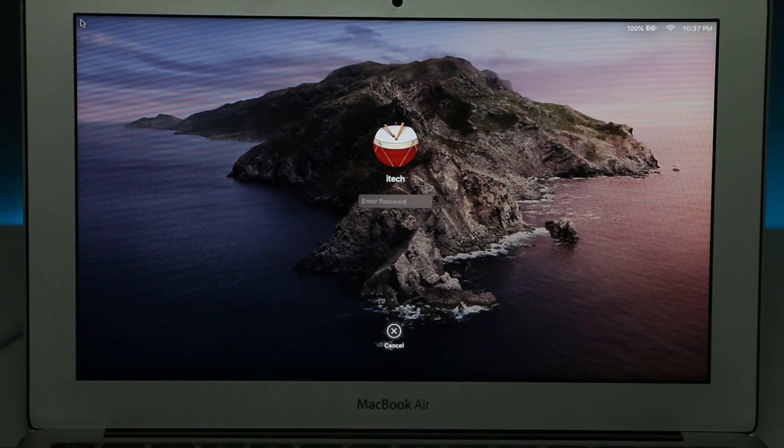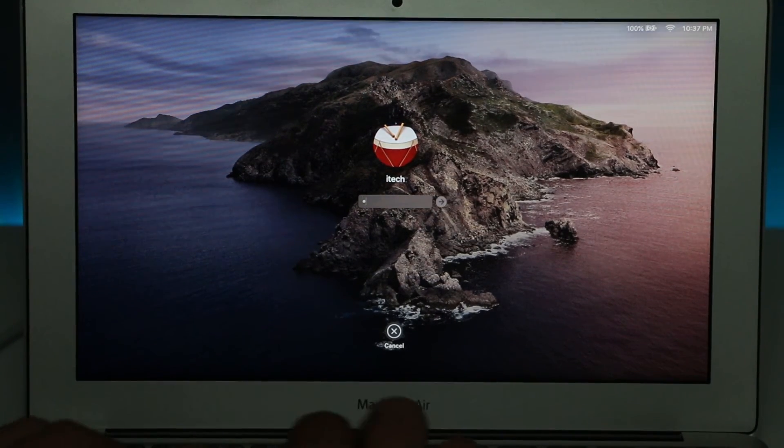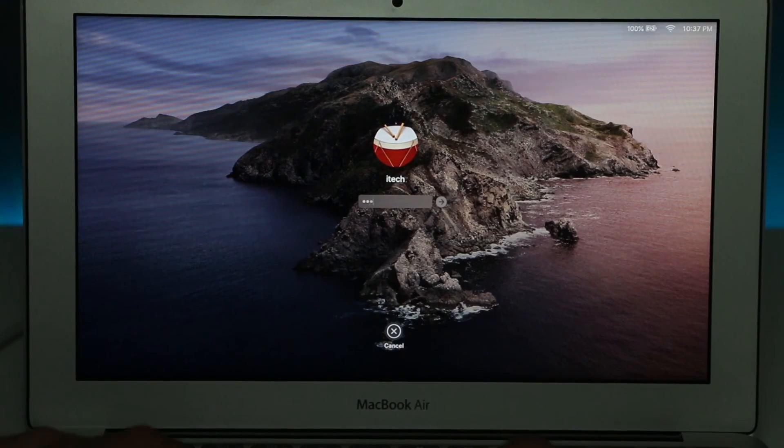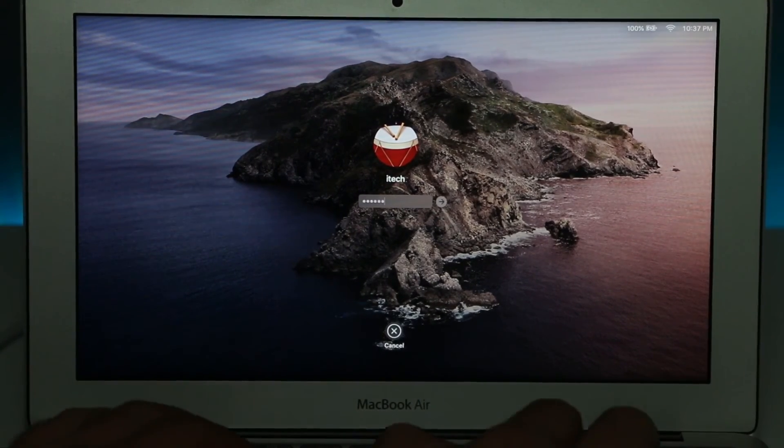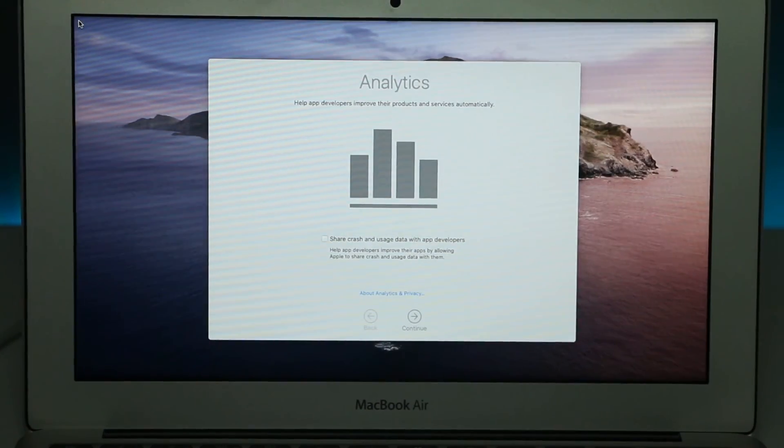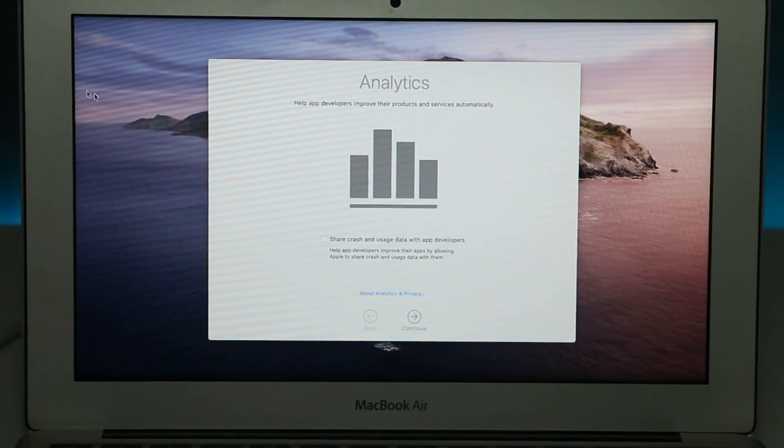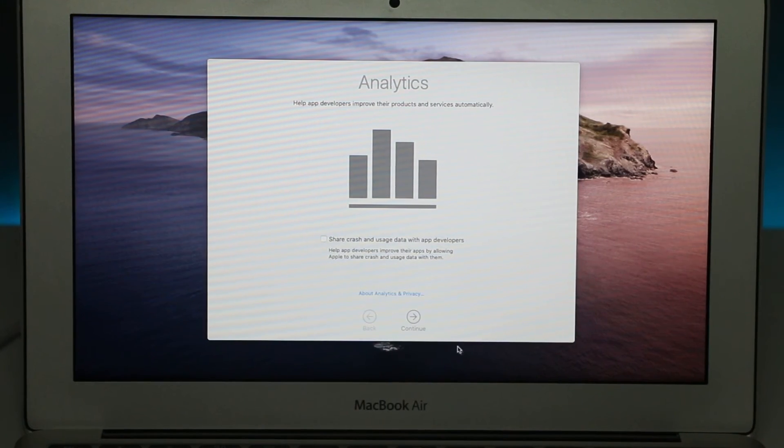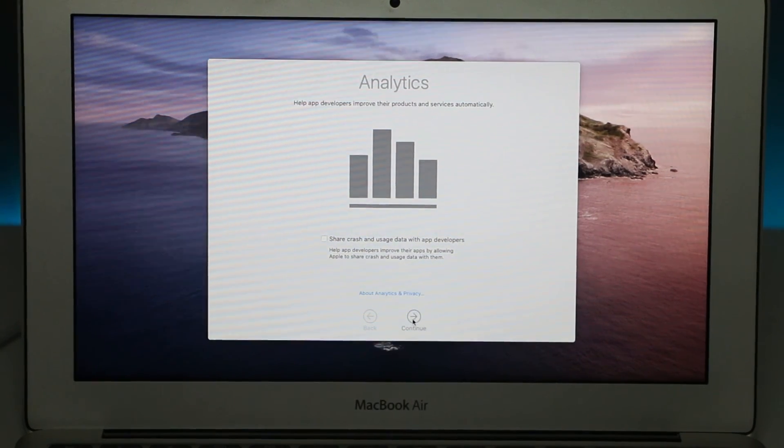Once installation is done, we can log in and go through the setup really quick.